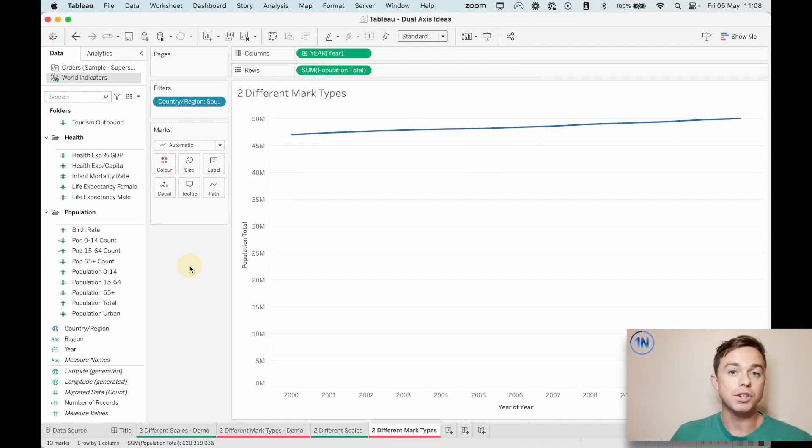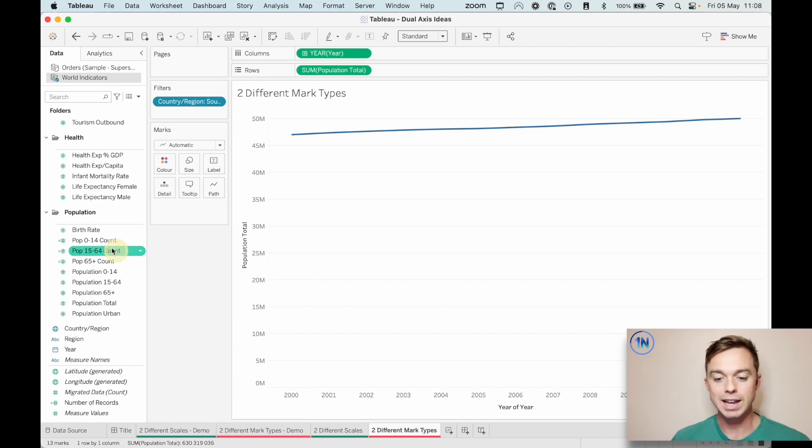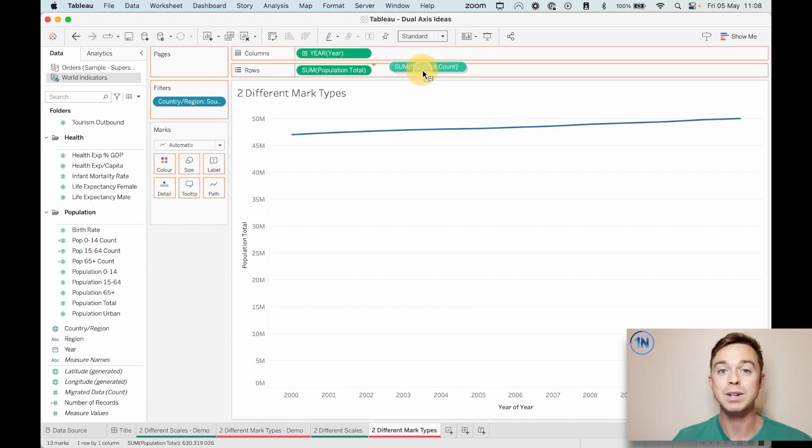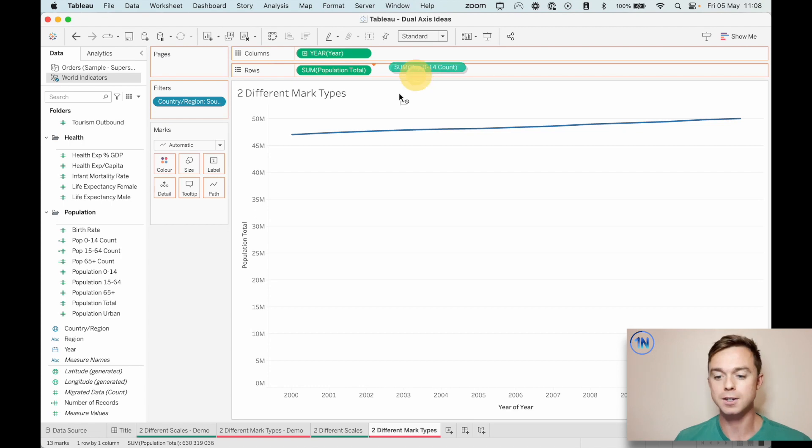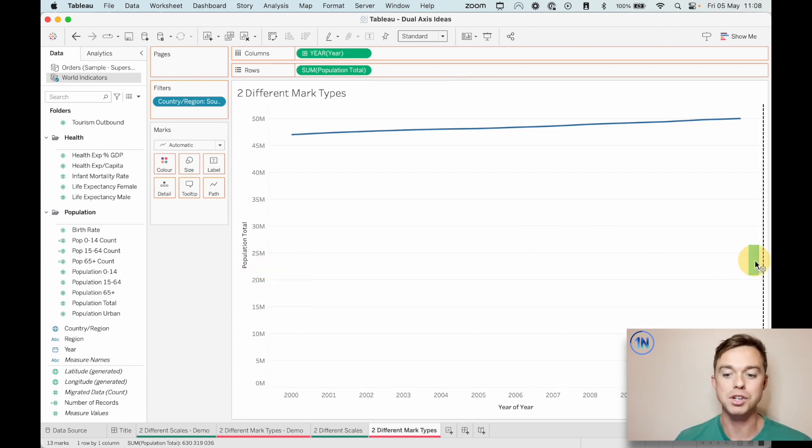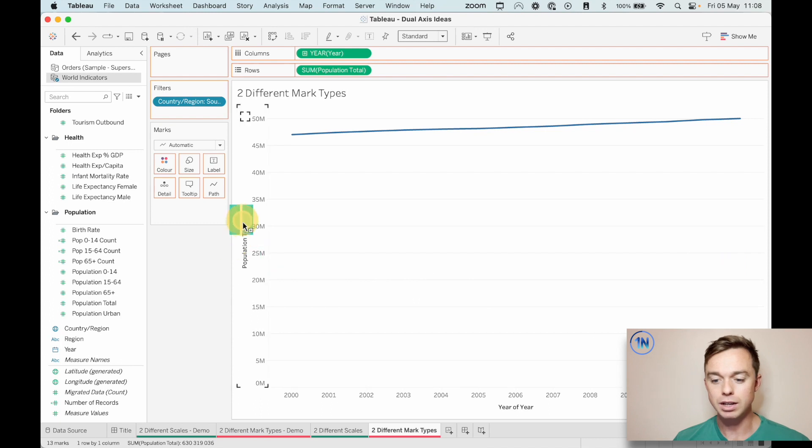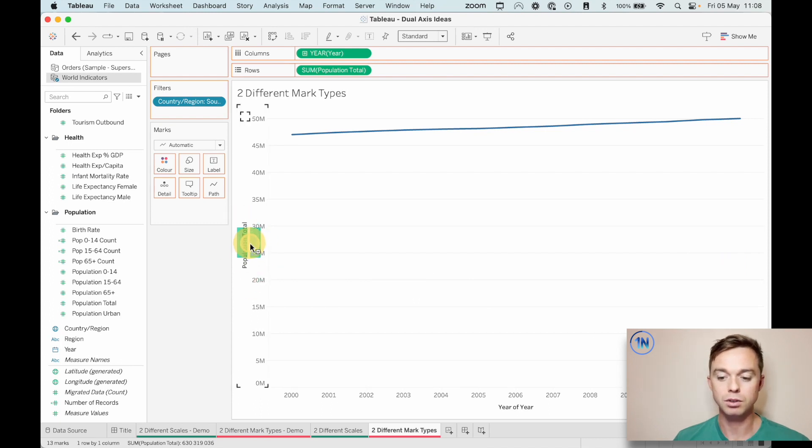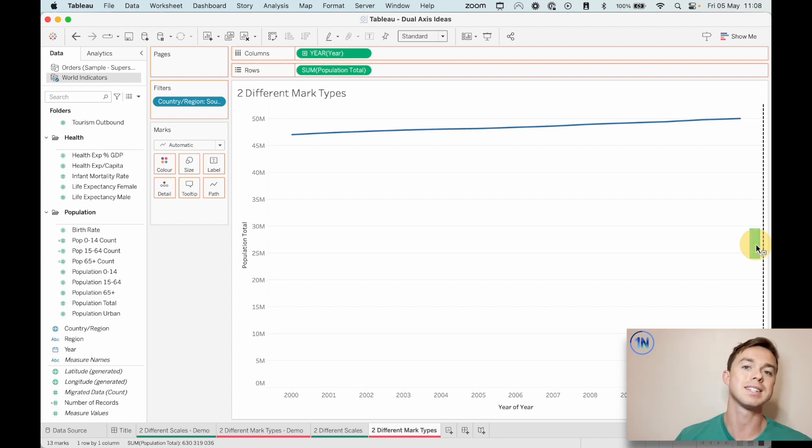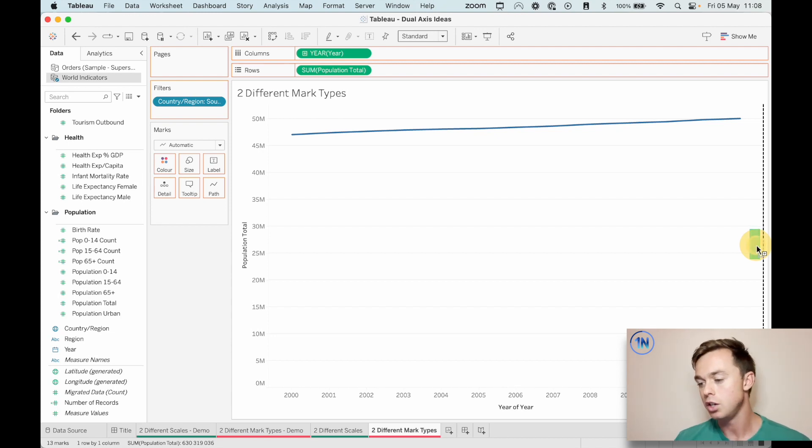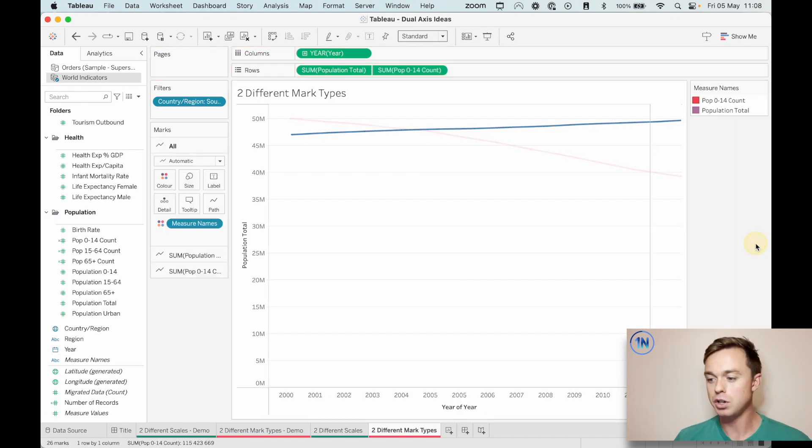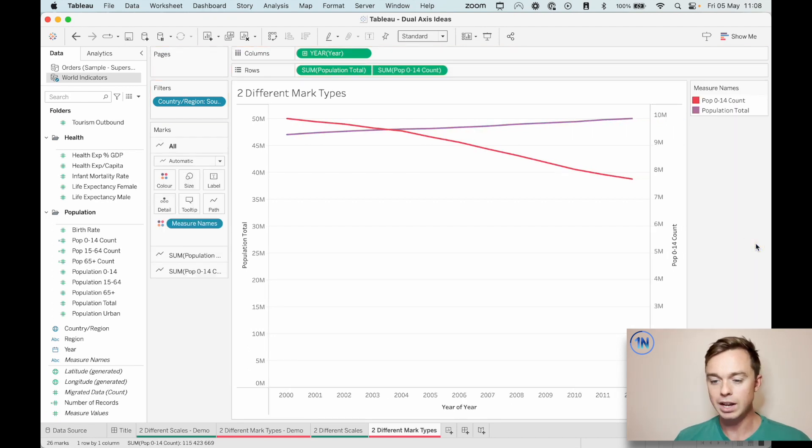The second way that you can create a dual axis chart is by taking that second measure and rather than dropping it onto rows, you just drag it to the opposite axis of your current measure. So here is the population total. So I'm just going to drag it to the opposite side of my view, not the opposite axis, the opposite side of the view to your current measure. You just get a single green bar and that's the sign that you're good to go. So you can just drop that in. And now you can see, this has worked. How do we know?